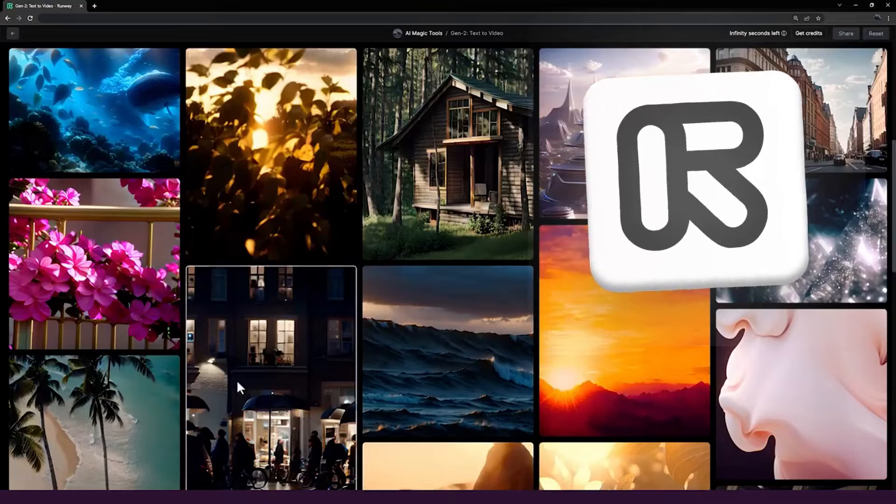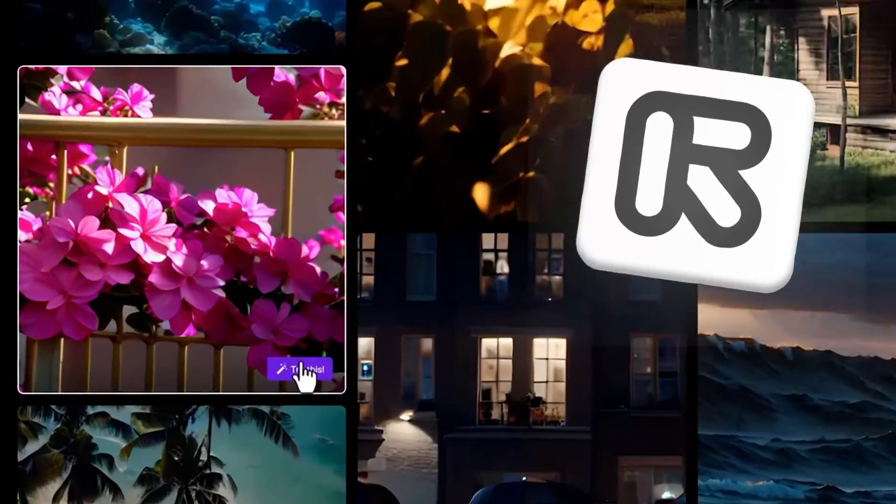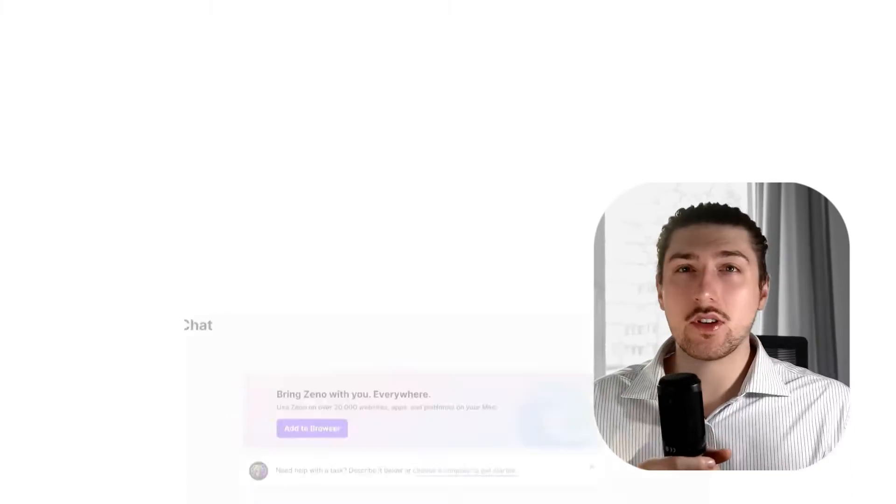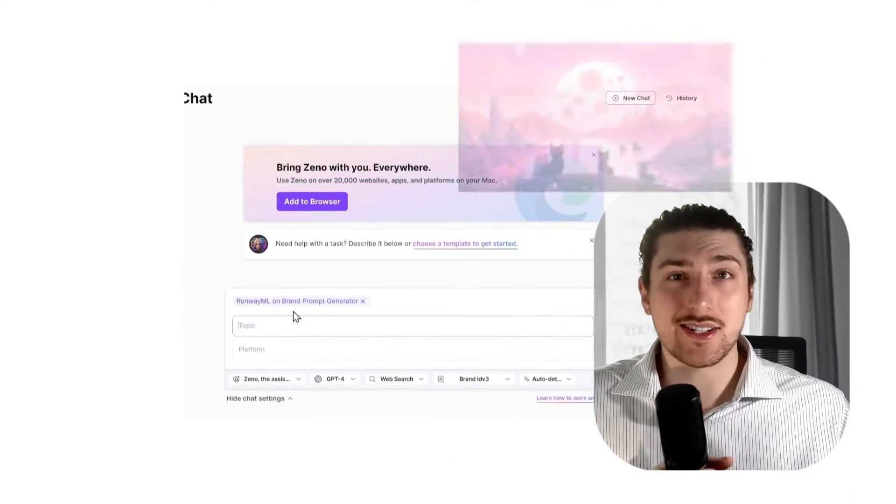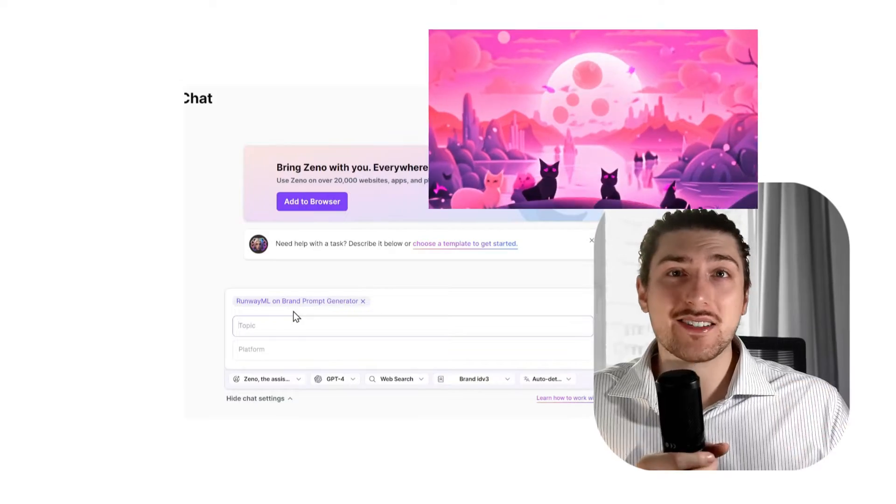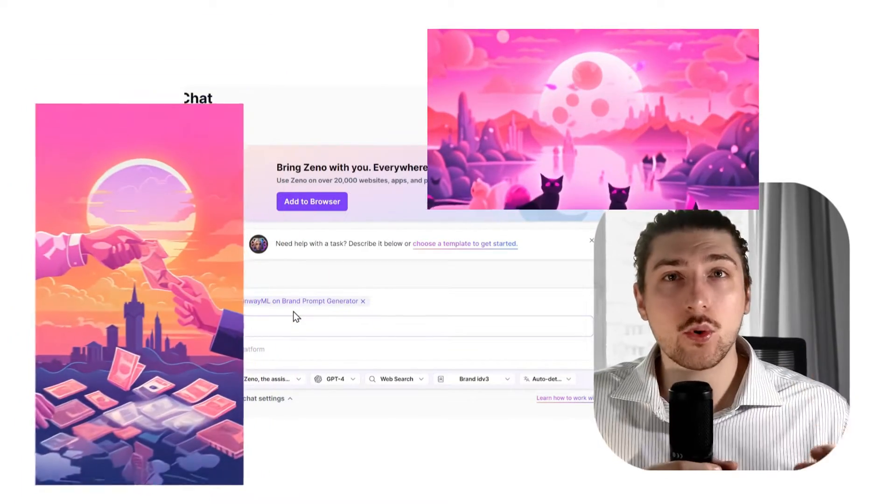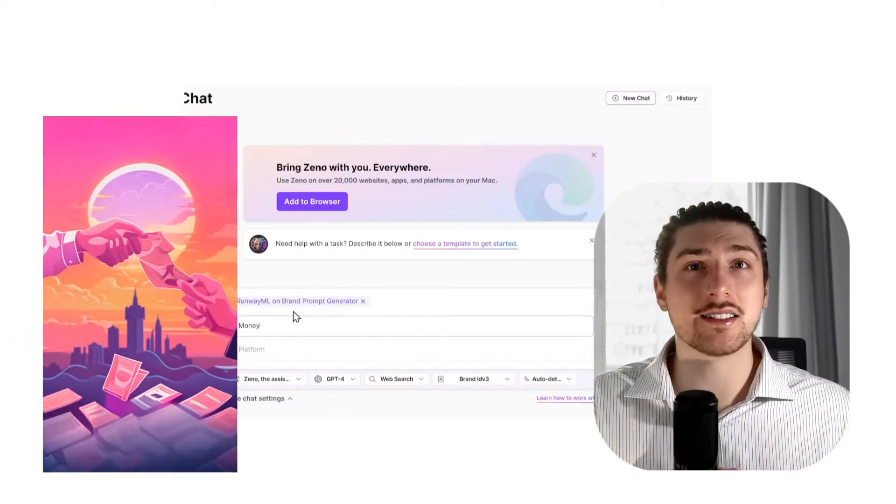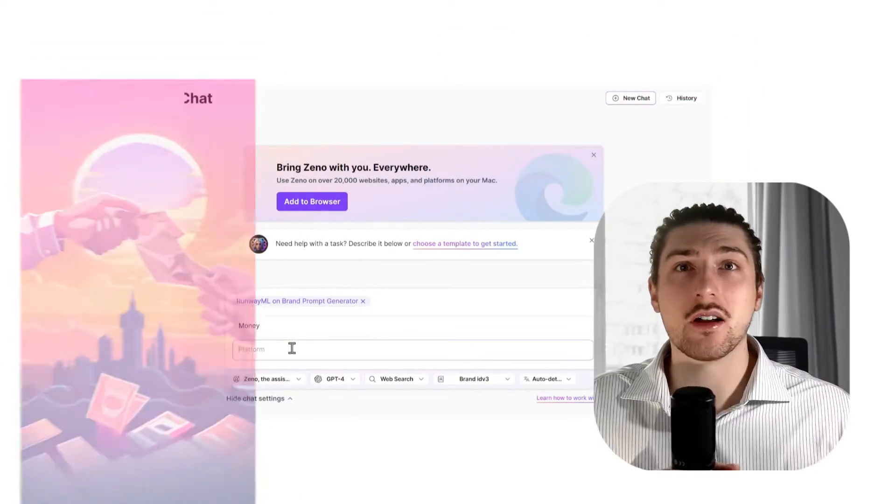Runway ML's update looks incredible, but there's one problem for me and probably a lot of brands: the outputs are very random, and when it's random it gets very time-consuming and expensive when you're trying to stick to a brand. So in this video, I want to break down a solution I made to make high-quality, on-brand assets every single time.